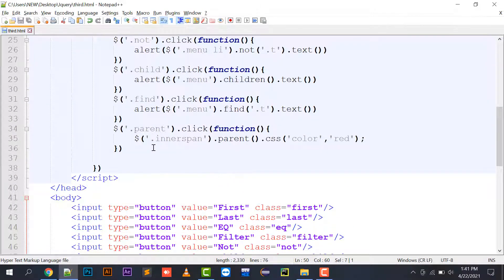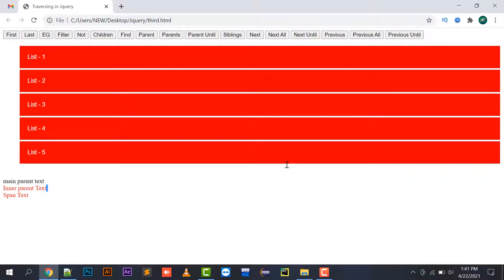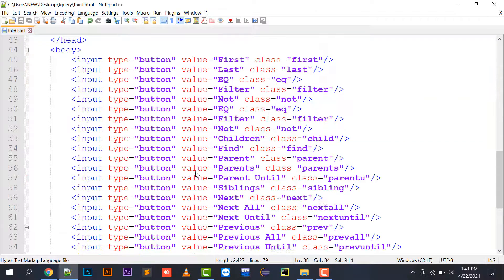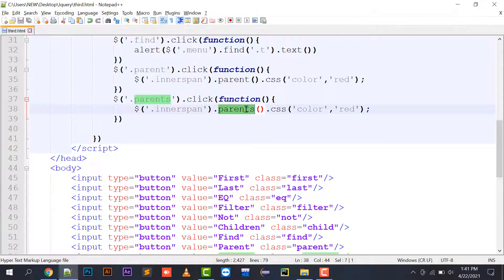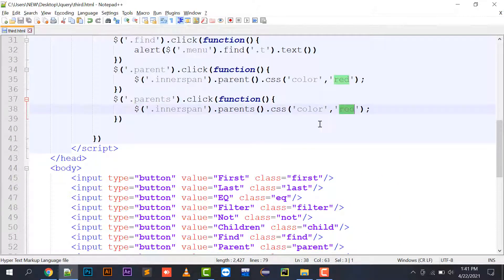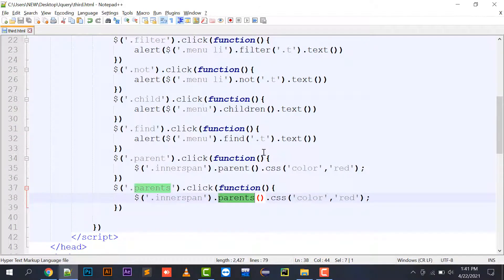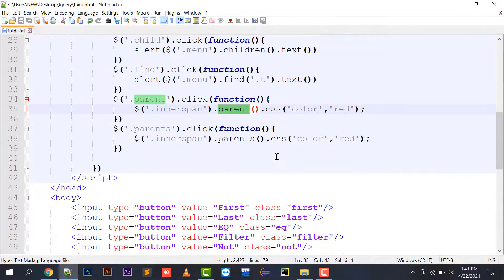For parents() — all parents of inner span up to the last parent will change color to red. Every parent's color is changed. The difference is: parent() changes only the one level immediately above, while parents() changes the color of all levels above, all the way up the DOM tree.